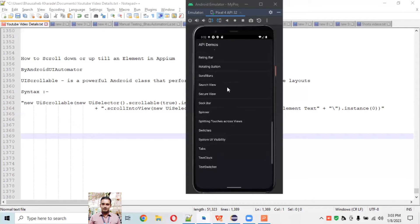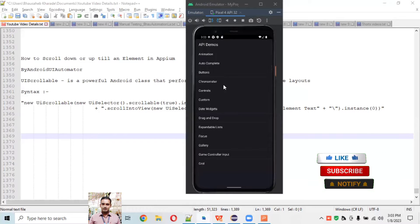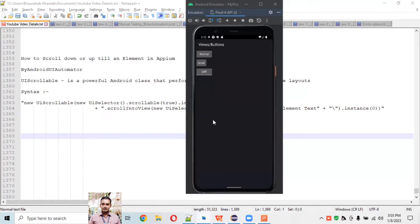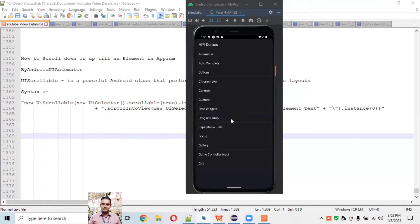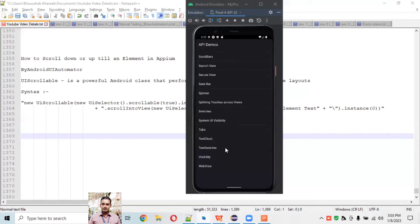If I go back and want to click on an upper element like the 'Buttons' section, I need to scroll the page up again to be able to click on it. These two things we need to achieve practically using Appium automation, because whenever you're working on any real-time app, this type of scenario will always occur. We need to know how to scroll up or scroll down till a particular element is present on the screen.